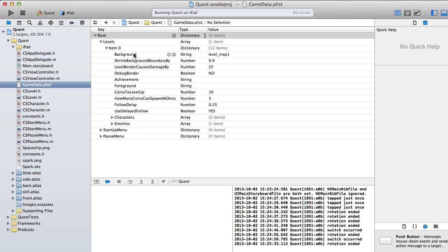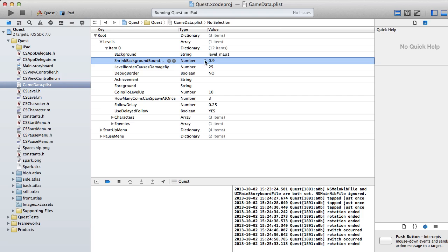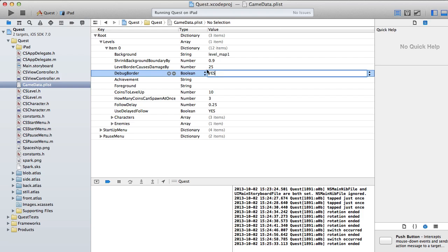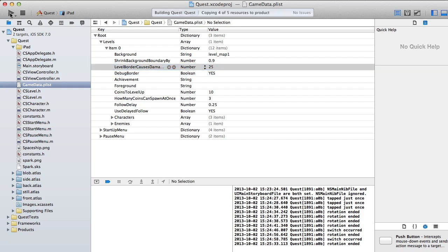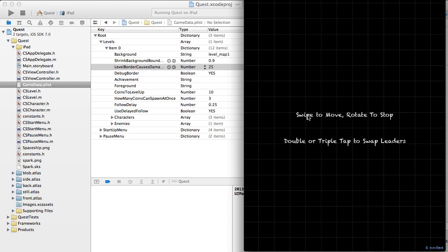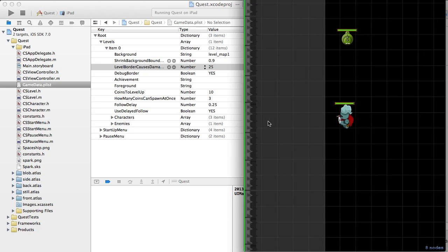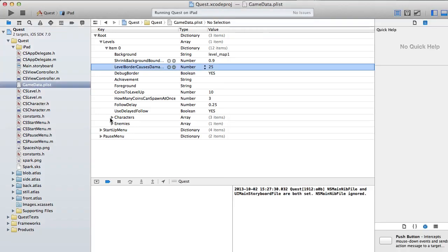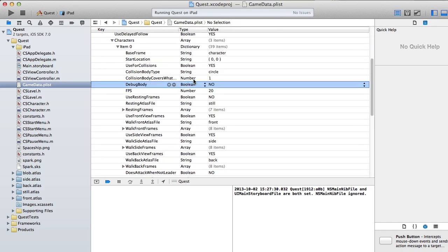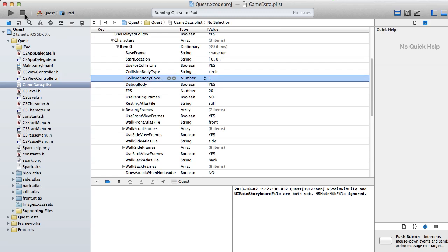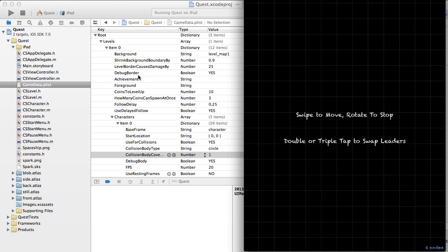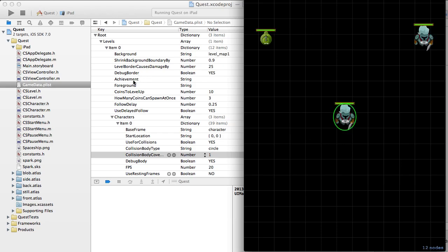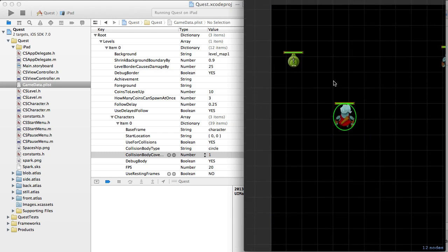I've gone in and set the background. You can shrink the background border by 0.9 so if I set that to yes and republish, you'd see the border keeping these characters in. There you go — that green indicates the border. Over in the characters section you can set that for them as well. Achievements is something I was thinking about for later via Game Center. There's no foreground art but you could put an extra layer on top of everything, and coins and level-up are things loosely planned for later.